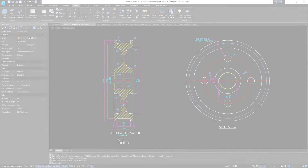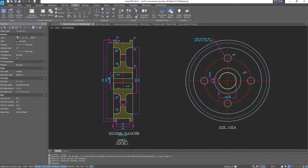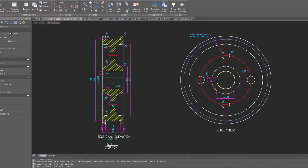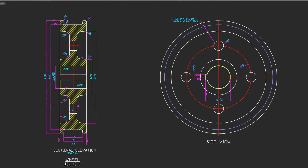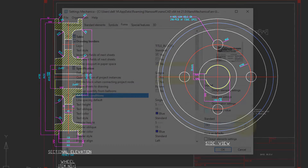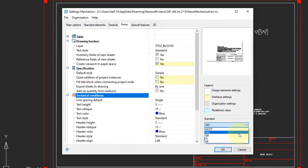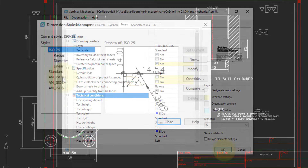The end of every project is documentation. NanoCAD Mechanica has the ability to create 2D views of 3D models semi-automatically. The Mechanica module also has a set of standard formats for creating project documentation.